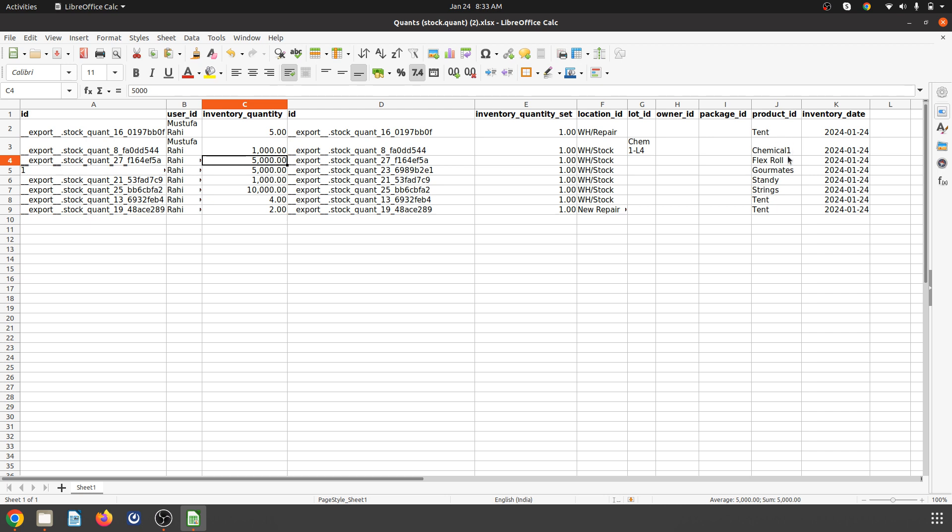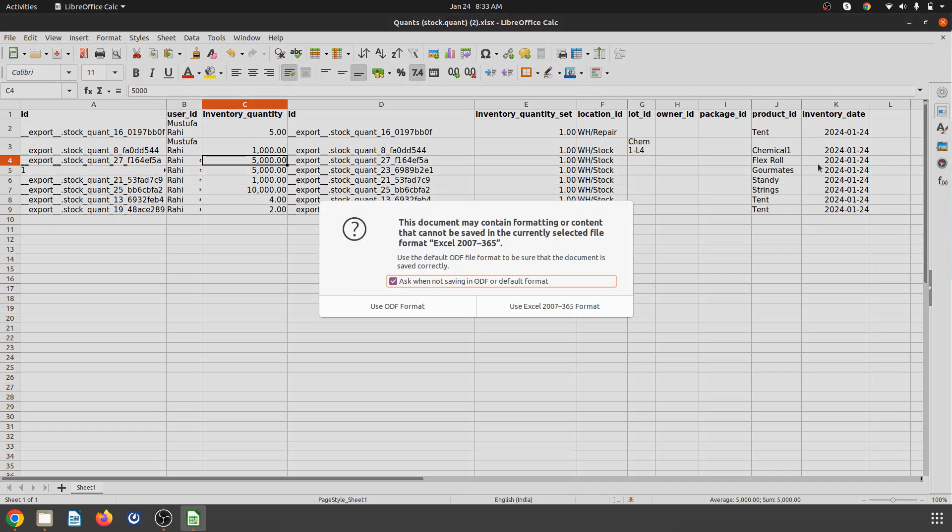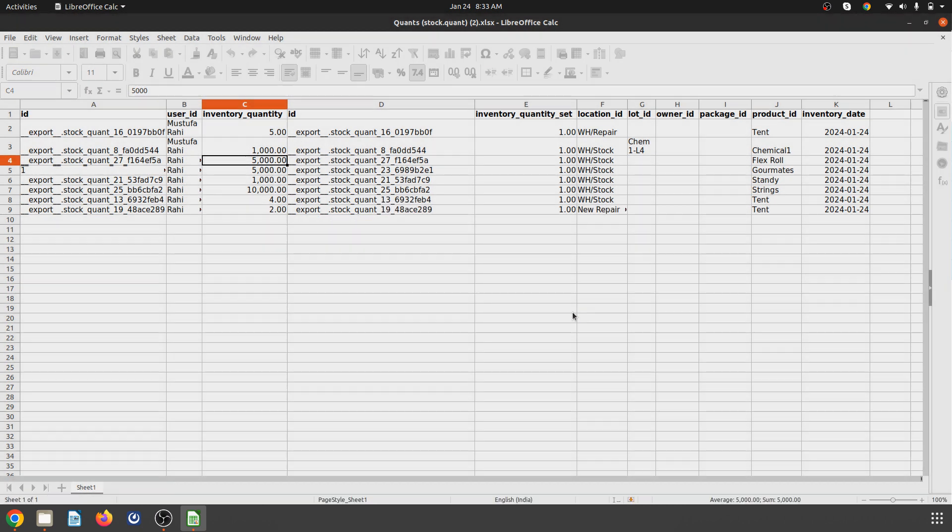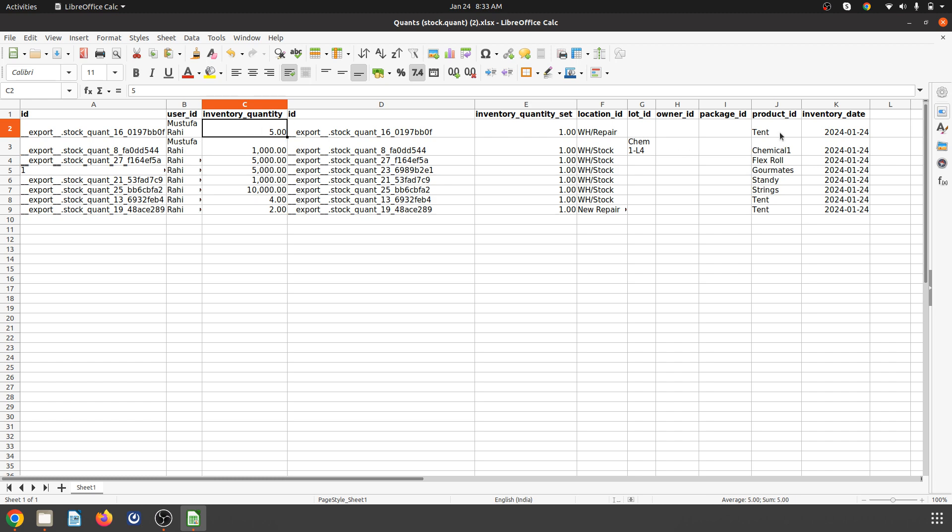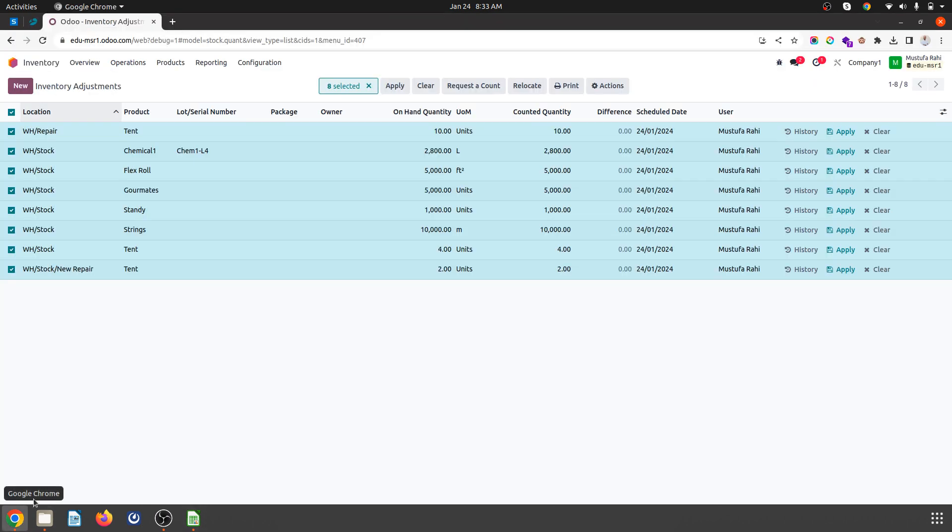I'm updating with the same lot ID—chemical one to 1,000 out of 2,800—and setting the inventory date. I'm saving this file after making changes to the first two items: tent and chemical one.